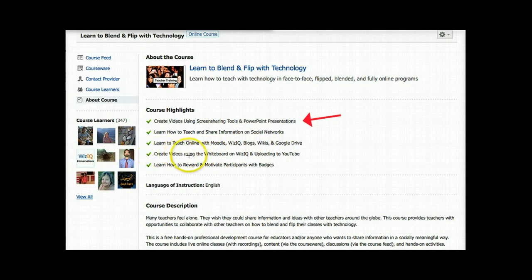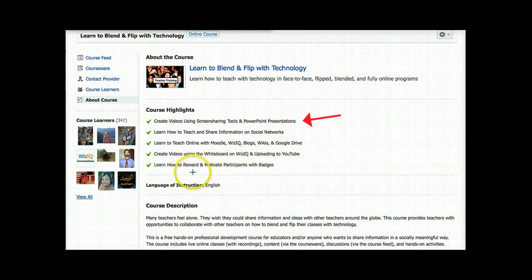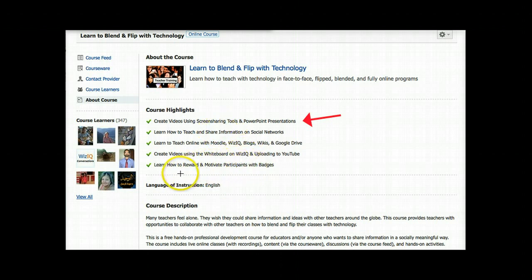In addition, you'll have a chance to use the whiteboard and learn how to flip your class using the whiteboard on WizIQ and uploading it to YouTube. You'll also learn how to upload to Vimeo — you can make your videos public or private, as you wish, listed or unlisted. You'll also learn how to reward and motivate your students to be excited about learning.